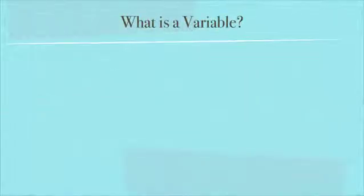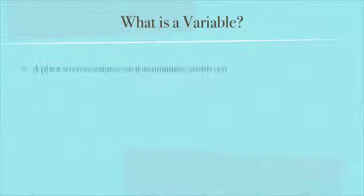In this Lua Boot Camp video, we're going to be looking at variables. First of all, what is a variable?